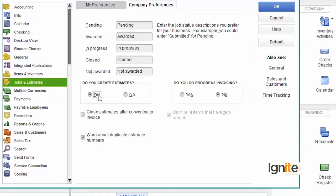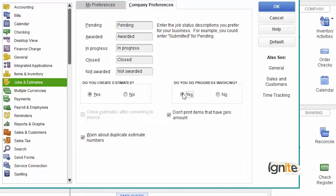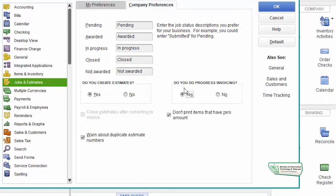There is another question: do you do progress invoicing? Yes, we do. This means that our system will help us with progress invoicing with estimates.